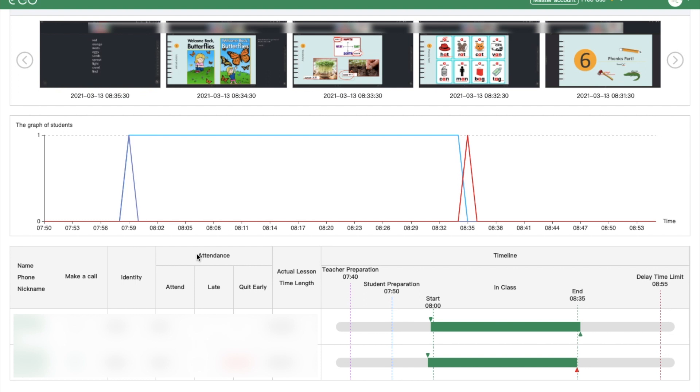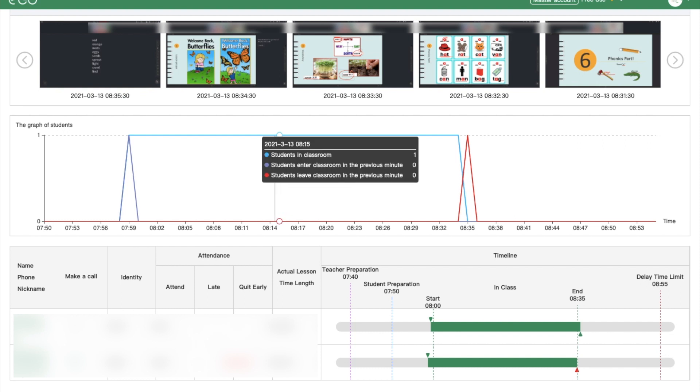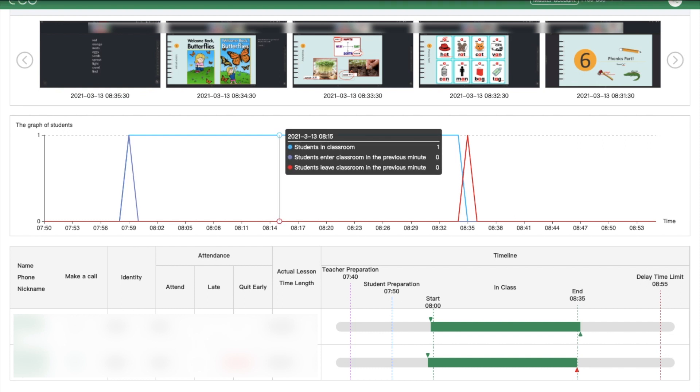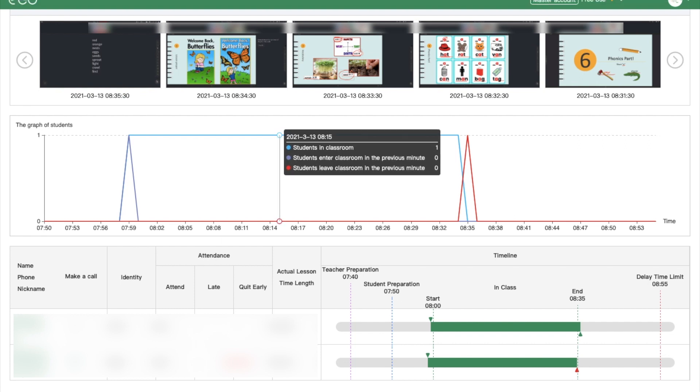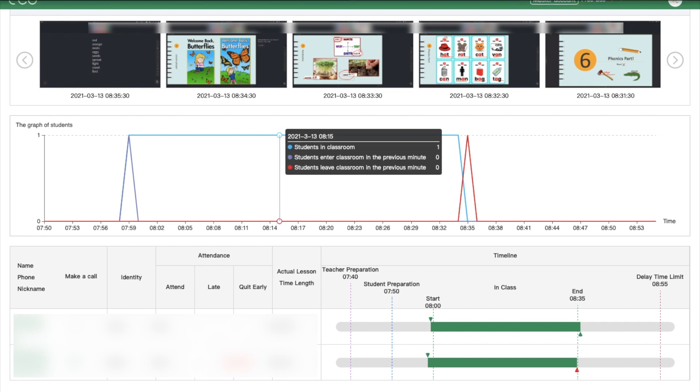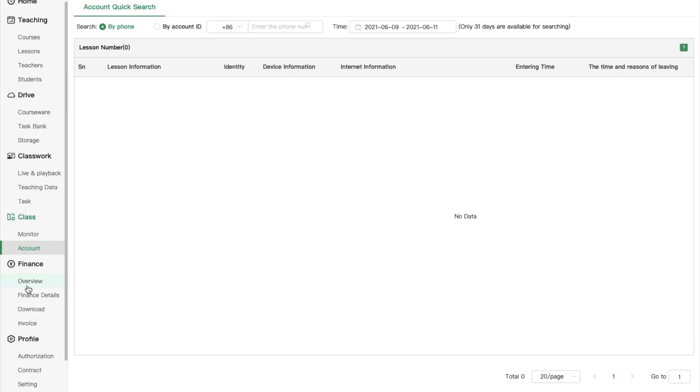You can check how long each teacher and students stay in the classroom and also check lesson screenshots or watch the lesson playback to evaluate the performance of your teachers and students.